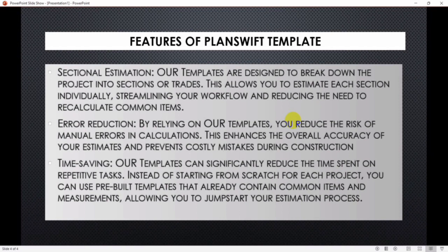And the last on our list is time saving. Our templates can significantly reduce the time spent on repetitive tasks. Instead of starting from scratch for each project, you can use pre-built templates that already contain common items and measurements, allowing you to jumpstart your estimation process.